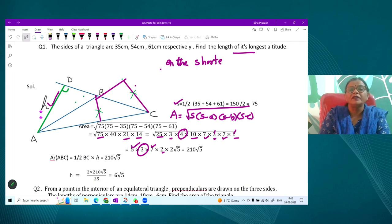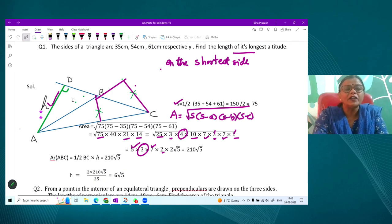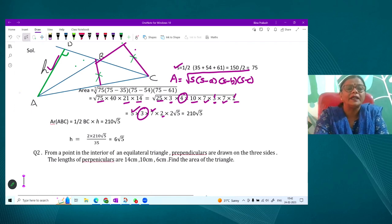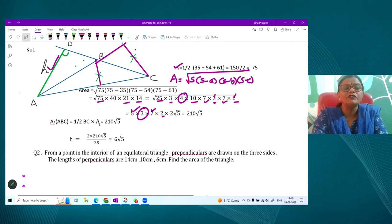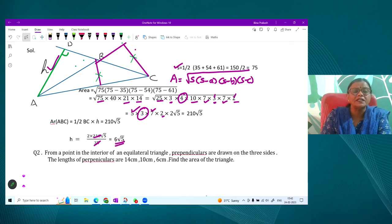So height = (2 × Area) ÷ base. We compute 2 × 210√5 divided by the shortest side (35), and after cancellation — 7 cancels, 5 also cancels — we finally get the longest altitude as 6√5 centimeters.